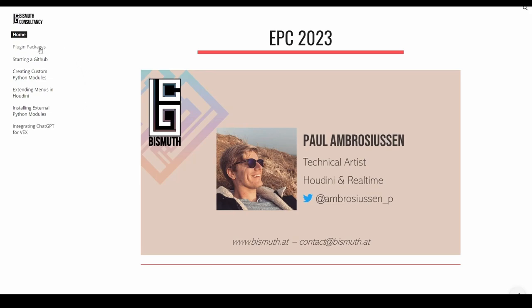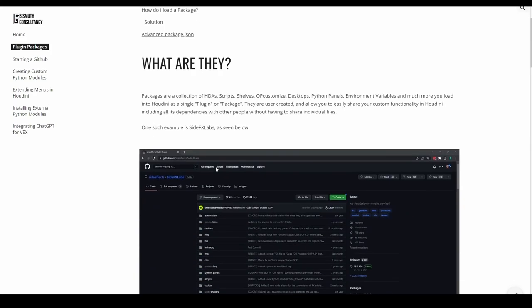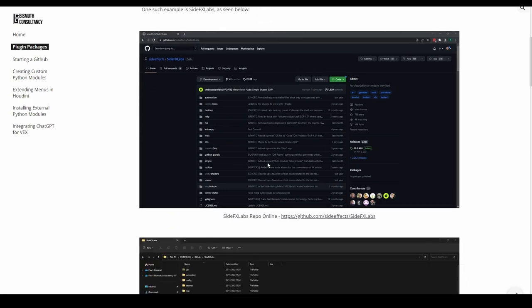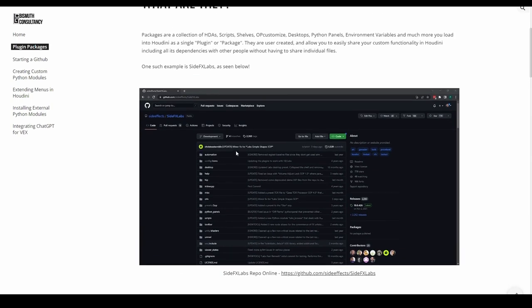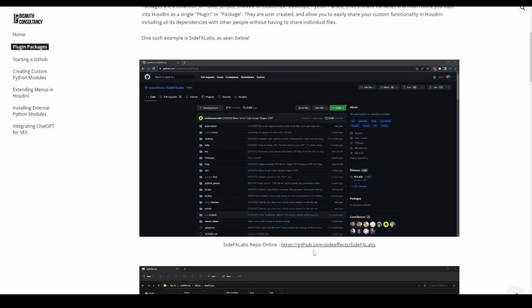Let's get started with plugin packages. So to begin with, what are plugin packages? Packages are collections of HDA scripts, shelves, customized files, desktops, Python panels, environment variables, and lots more. You've probably used a variety of these already in Houdini — for example, SideFX Labs, MOPS, MLOPS, or perhaps Kinefex, which is also a plugin that Houdini itself ships. Let's take a look at one of these packages.